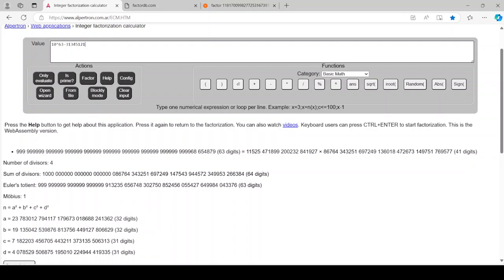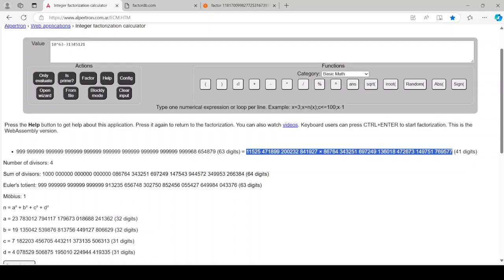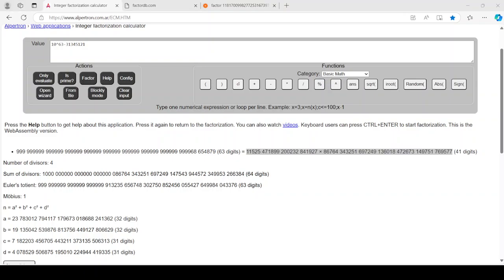Now, I'm going to say this number is 23 digits times 41 digits. It's still too difficult for Wolfram Alpha to handle. Let's do that. I'll replace it.